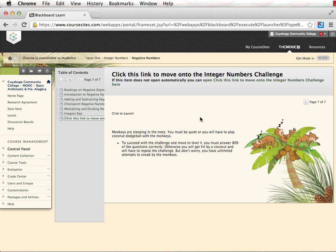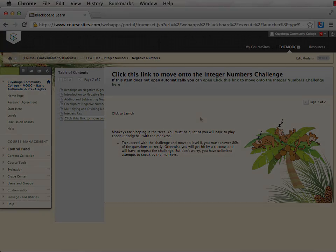You have unlimited attempts to take the challenges. You may also go back and review the materials before you retake the challenge. Until you score an 80% or more, you will be unable to move on to the next level.